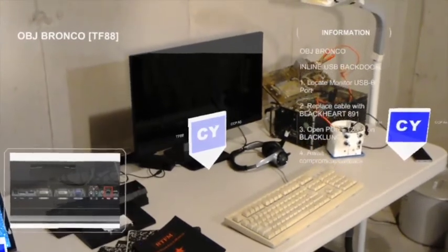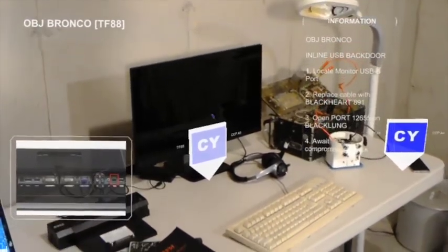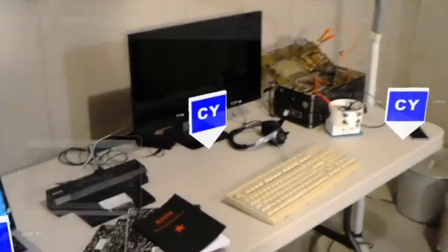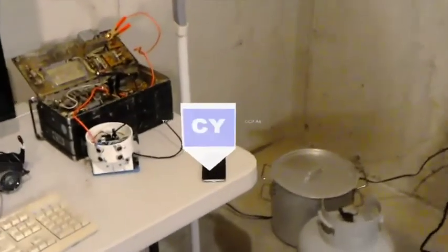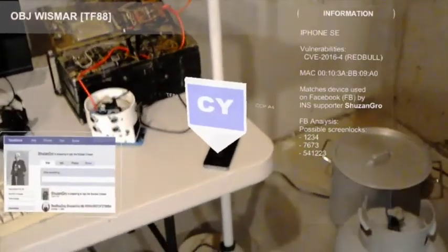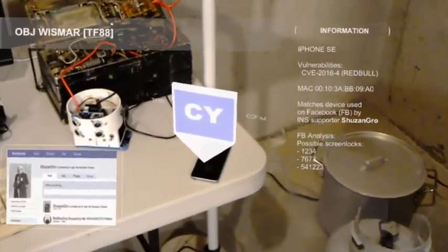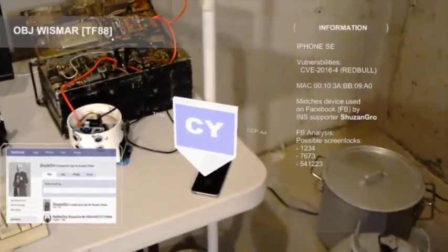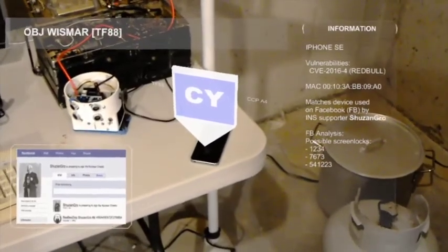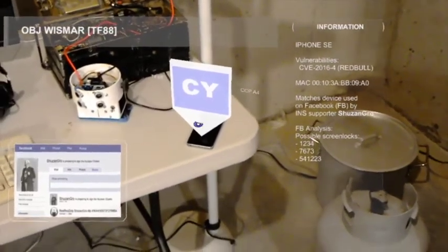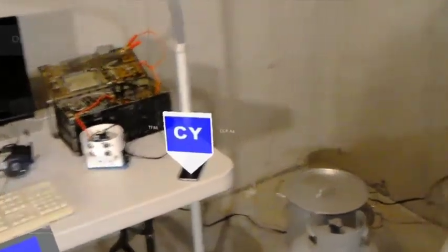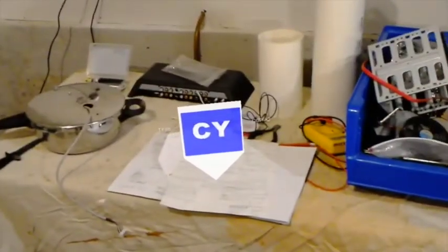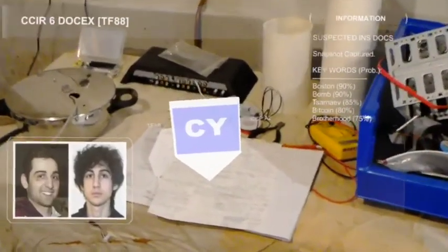Other potential use cases include displaying information on a potential USB attack vector, social media information associated with a particular device ID, and field expedient document exploitation used to recognize key terms of interest.